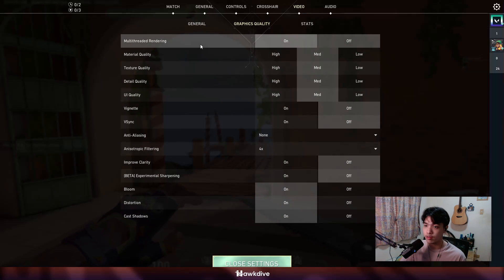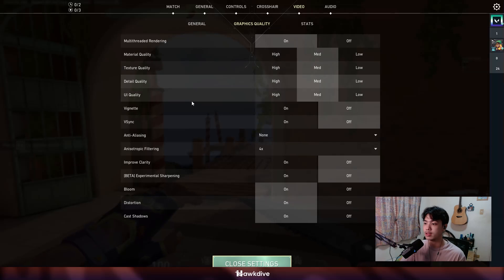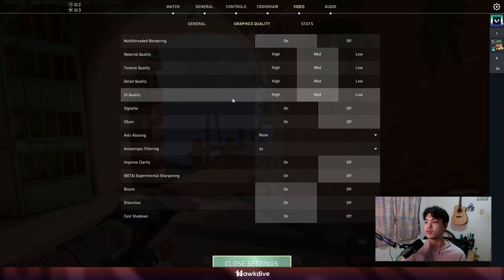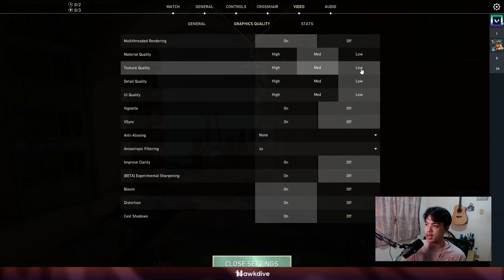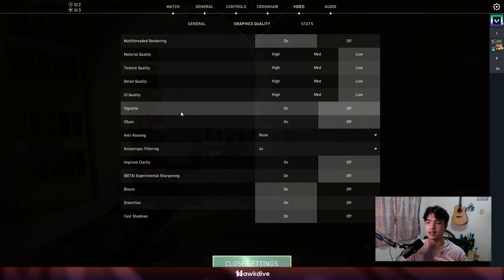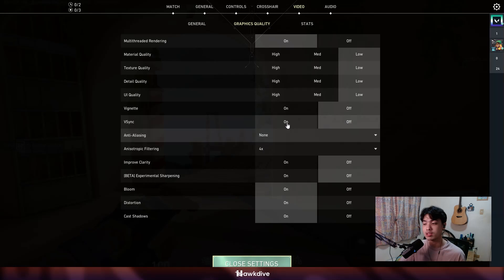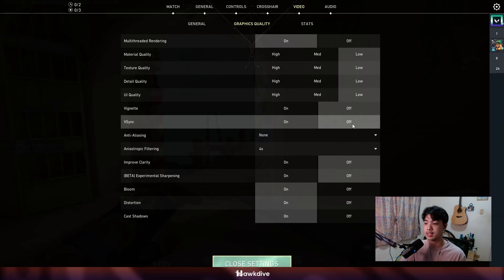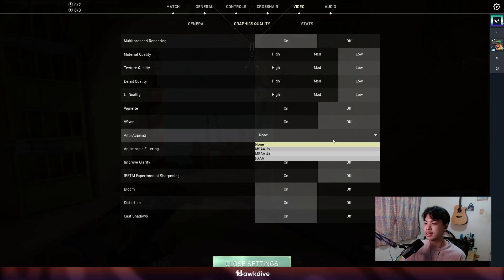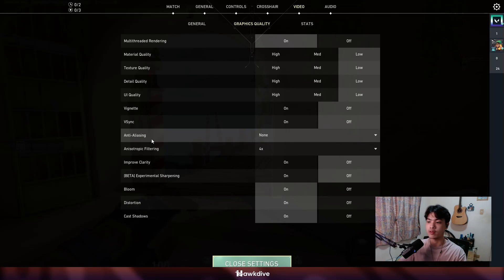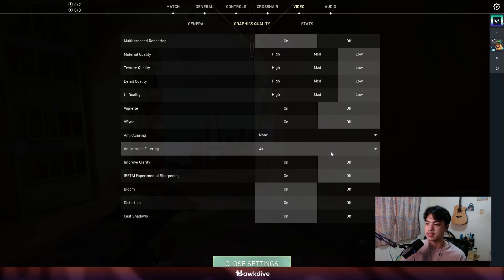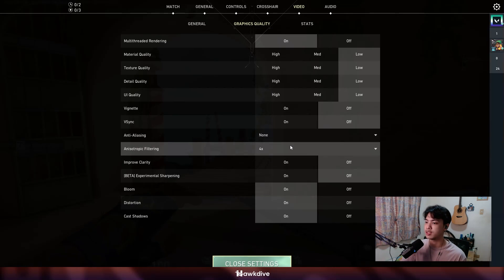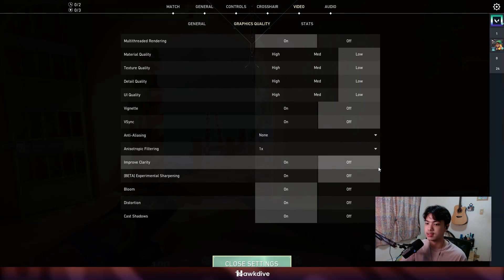Multi-threaded rendering should always be on no matter what. If you do want to have the highest performing game, you just want to set everything to low. Vignette doesn't affect the gameplay, it just adds like a shadowy effect to the background, so we're going to put that on off. V-sync should always be off because this is going to cap your FPS towards your monitor maximum hertz. Anti-aliasing, set that to none. And the anisotropic filtering would be on 1x.